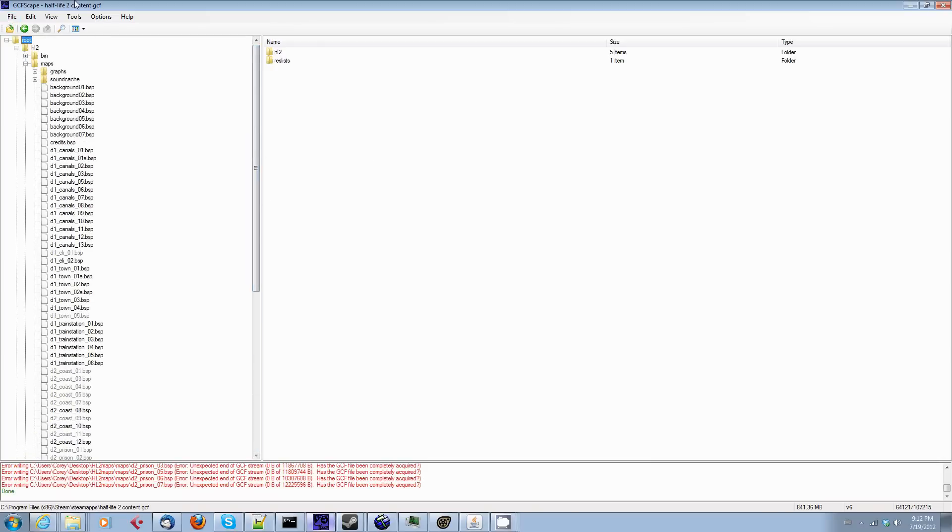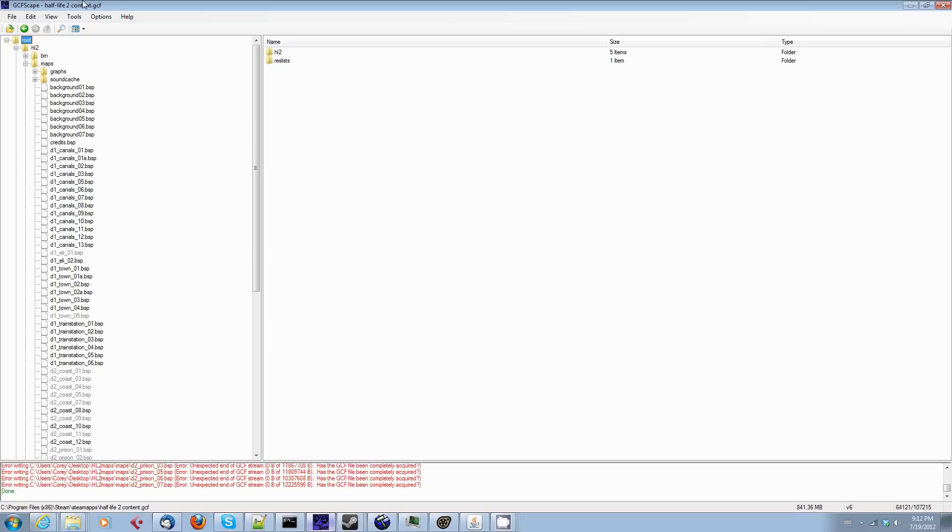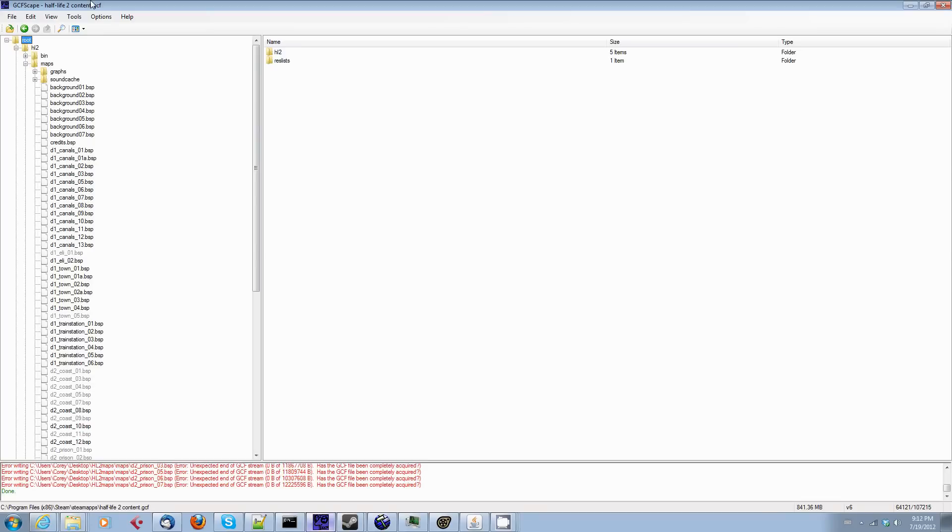GCFScape allows you to open and extract GCF files. Most of the content distributed via Steam for Valve Source Games is distributed in game cache files, GCF files. And those files contain all of the maps and all of the models and all the crap that goes into the game all in one giant blob. You will find them in your Steam maps folder, and you will have a GCF file for most of the content that you have purchased via Steam.